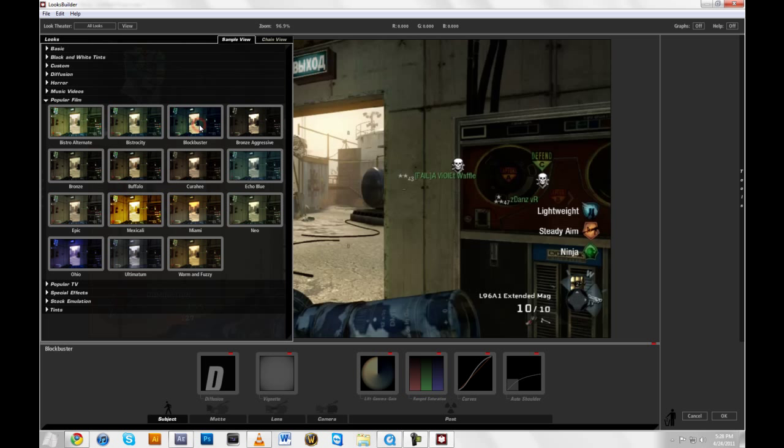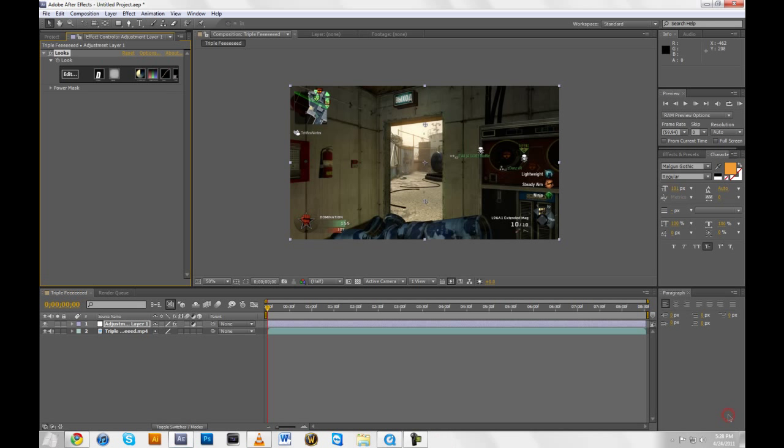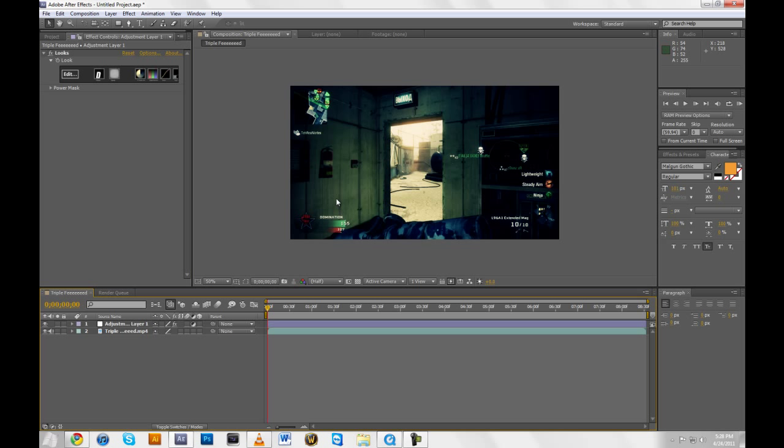But I'm going to do it just for the fun of it. And under these presets, Popular Film, I'm going to choose Blockbuster. It's my favorite preset from Looks. And that's all I'm going to be doing for the editing for now.